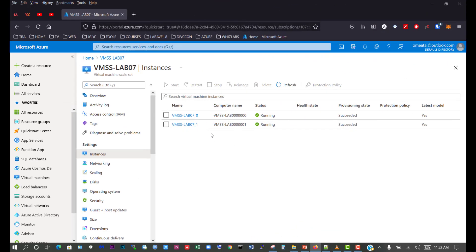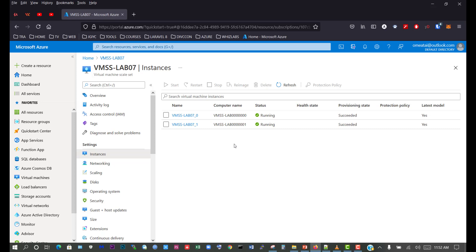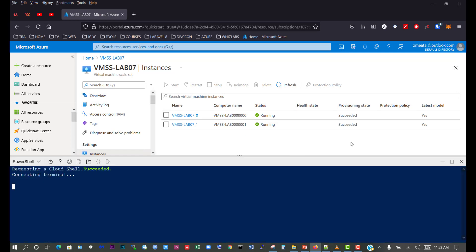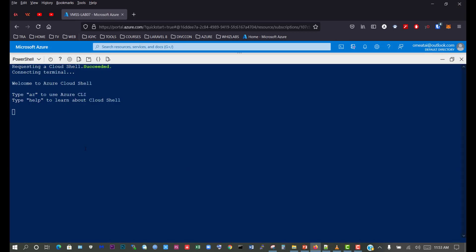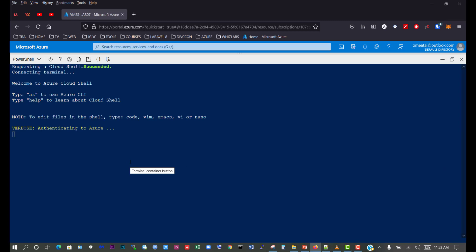We're back on the portal and we can see that we have our two virtual machines in the virtual machine skillset still running. So we're going to open PowerShell and we'll maximize. And now we have our PowerShell fully deployed.